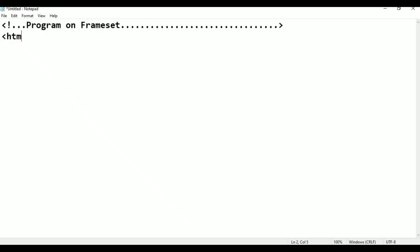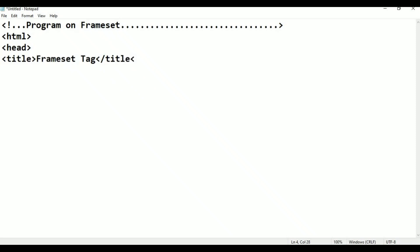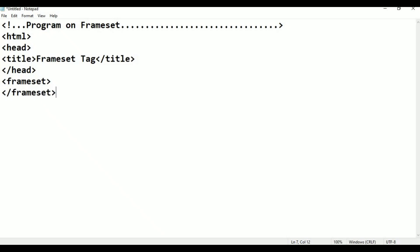The program contains normal HTML tags: HTML, head, and title. In the title we type 'frame set tag' as the title of the web page. Then we close the title, close the head, and add the frame set opening tag, then close the frame set tag, and finally close the HTML tag.